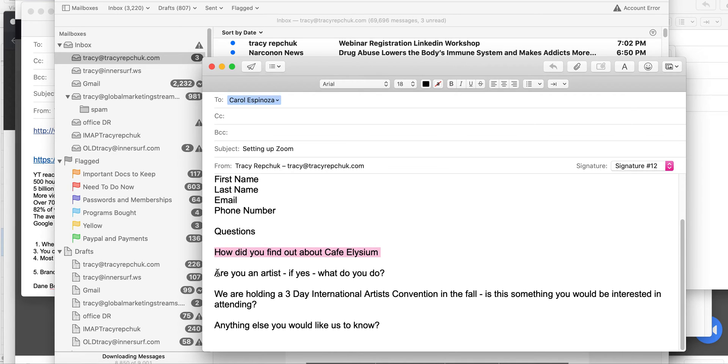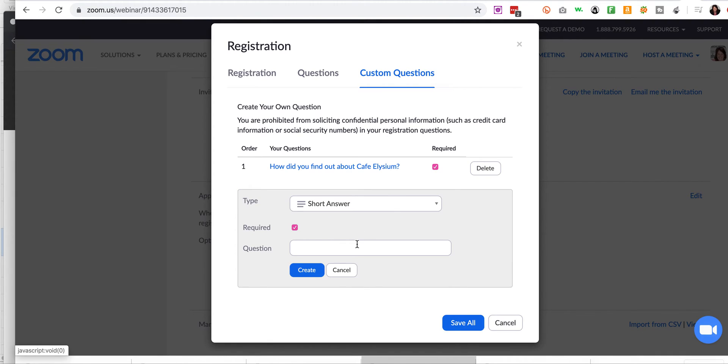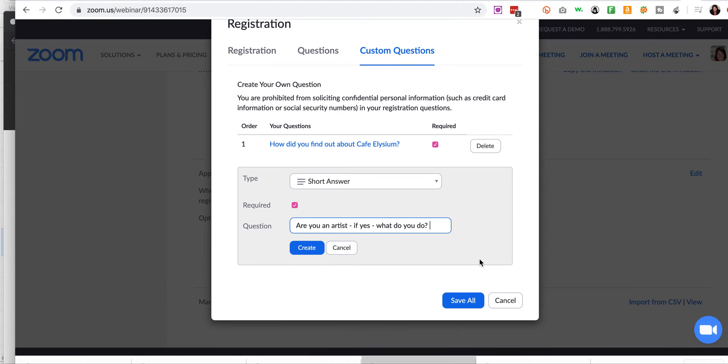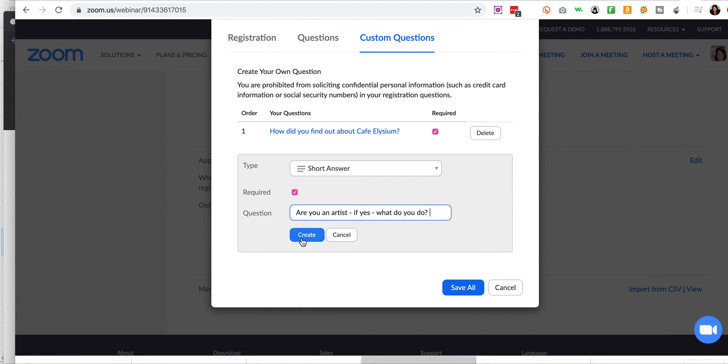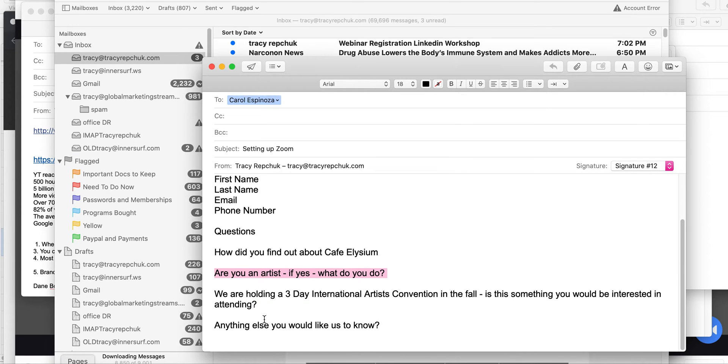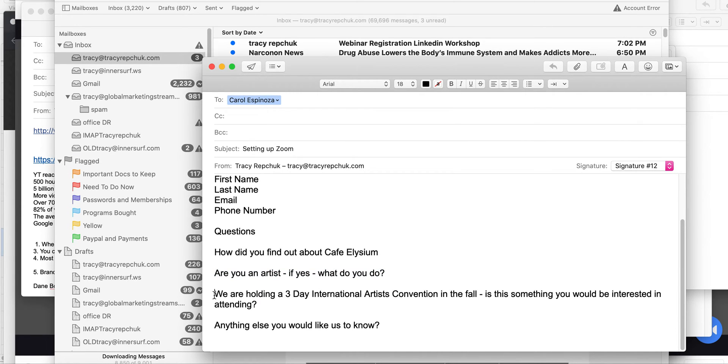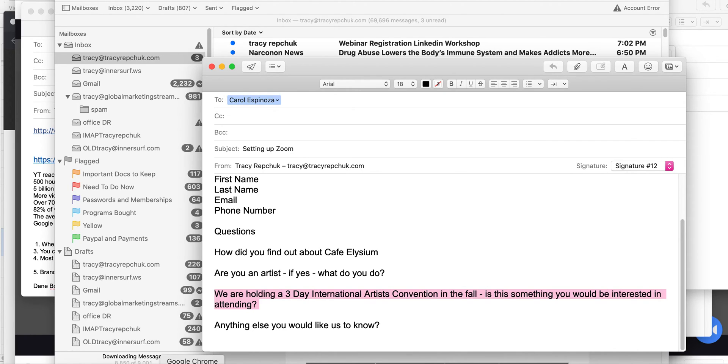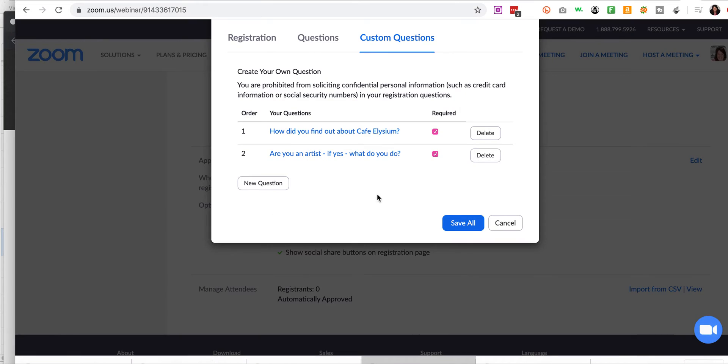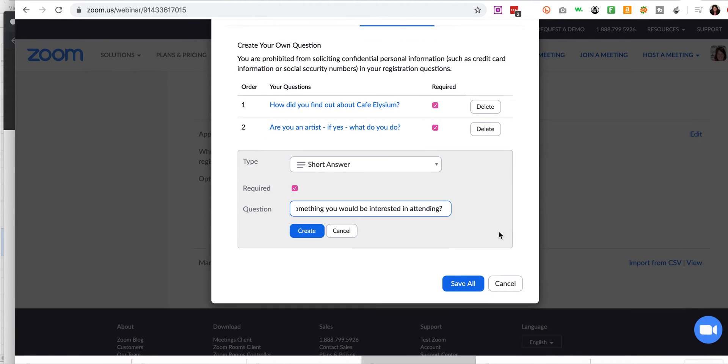Then I'm going to get my next question. Okay. In this case, it's, are you an artist? You can ask anything. It all depends on what answers you need to be able to either serve them on your call or data that you need from a now perspective, data you need now or data you would like to have in the future so that you know to ask them something later.